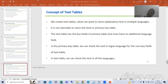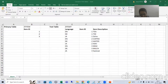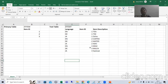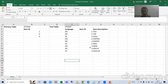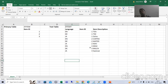Now we will take a requirement and based upon that requirement we will create the primary key table first, and then we will create the corresponding text table. Suppose there is a customer who has a supermarket business with a chain in various countries. The customer has product IDs — item number one is tea, item number two is coffee, item number three is milk.